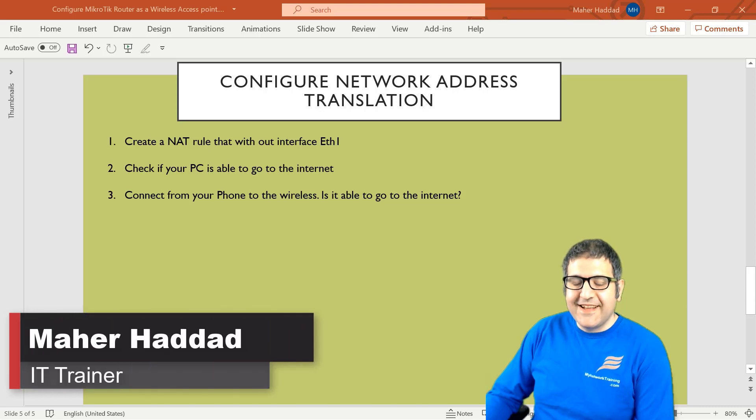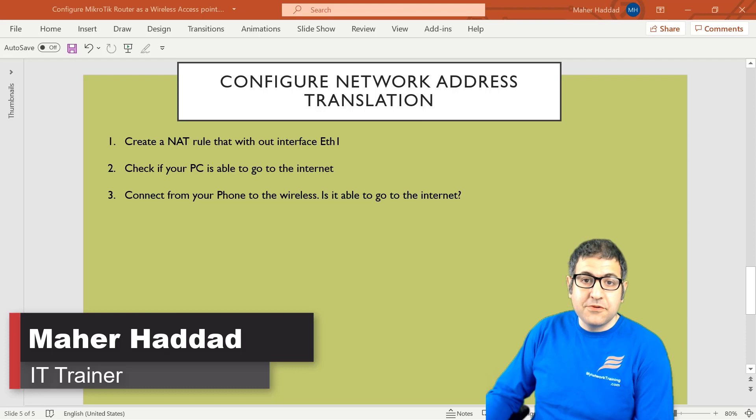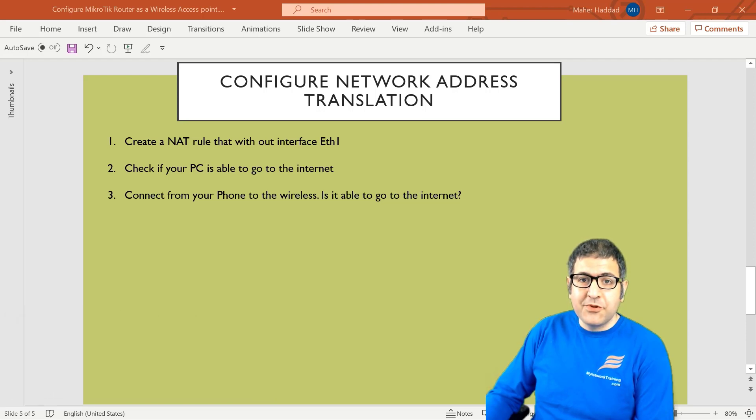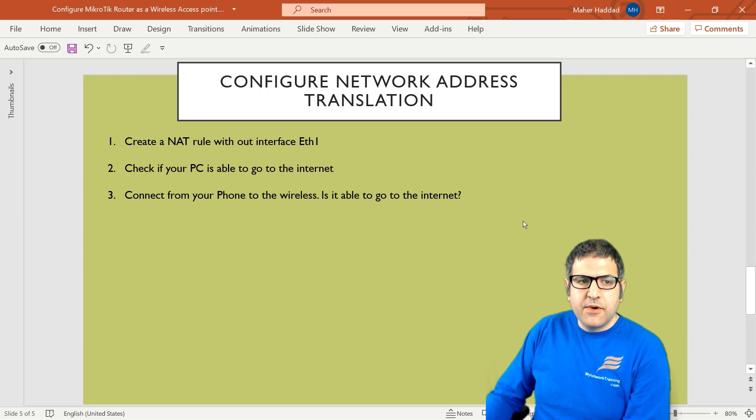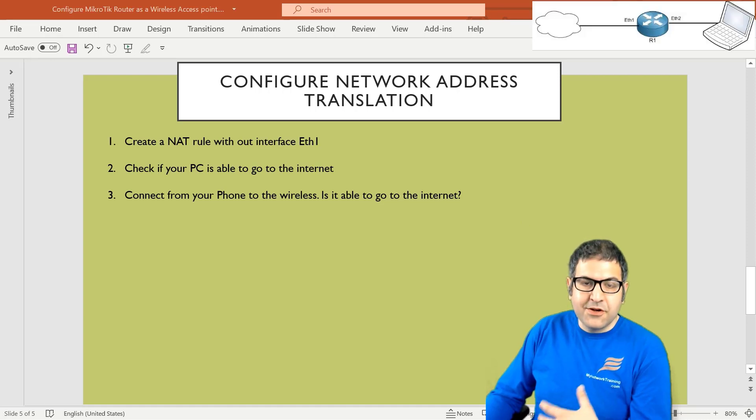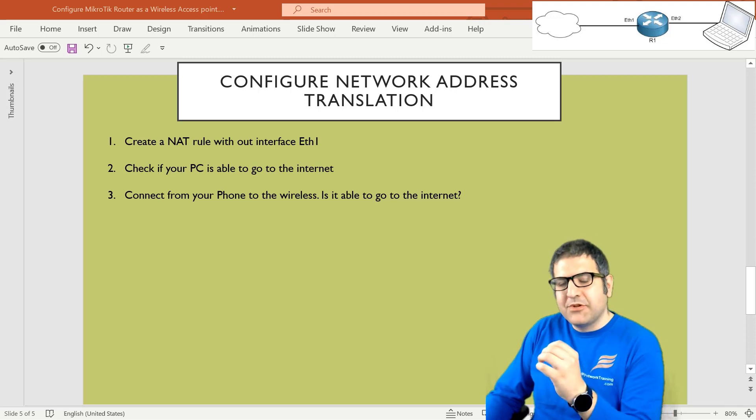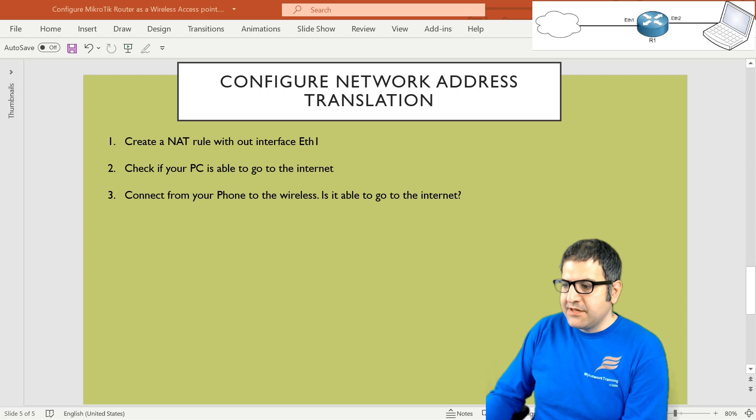Hi there, this is Marhaddad here again. Now we have to configure the network address translation to see if my computer will be able to go to the internet. We'll create a NAT rule with out interface, which is Ethernet 1. Let me show you what this means if we go to the router.